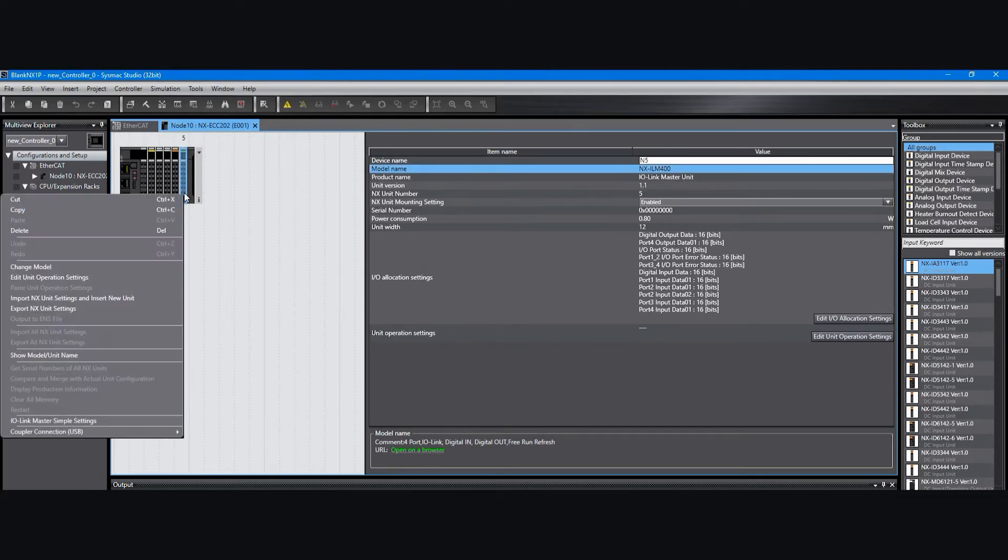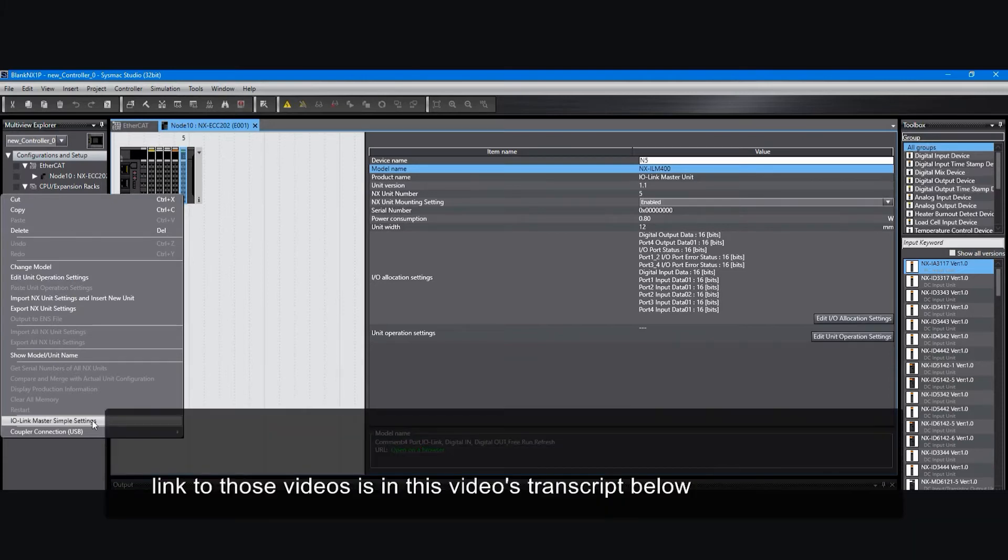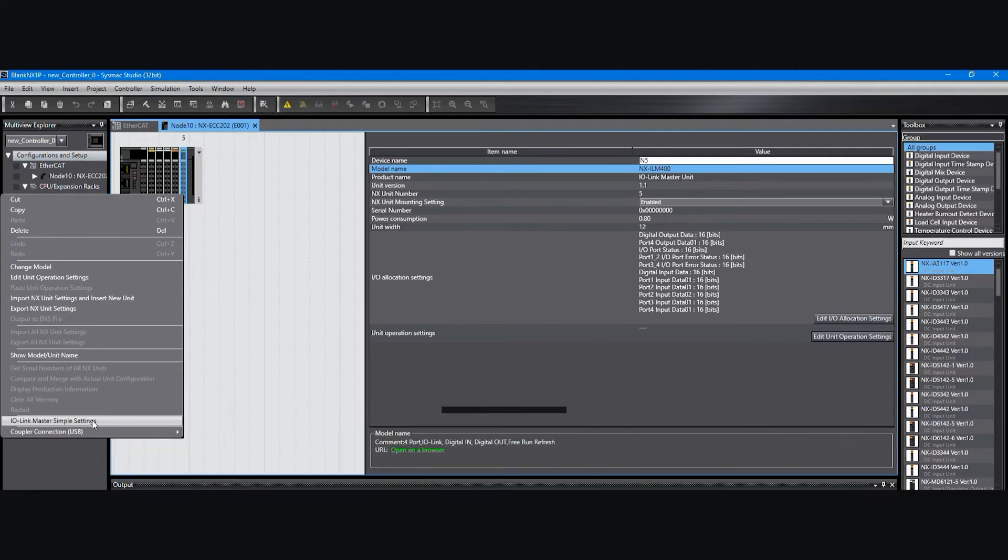By right-clicking on it, you can select the IOLINK master simple settings. We cover how to completely do this in another video, but this is just going to show how to add the IODD file so that you can have other vendors besides OMRON to select from in your choice of devices connected. So I'll click on this IOLINK master simple settings.